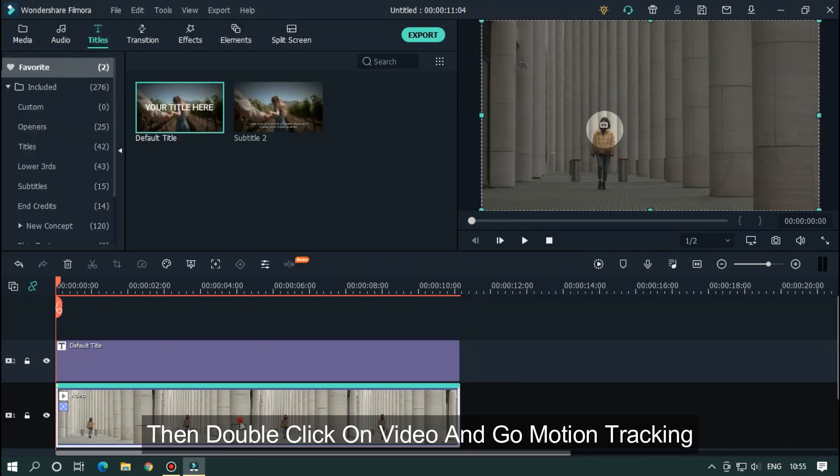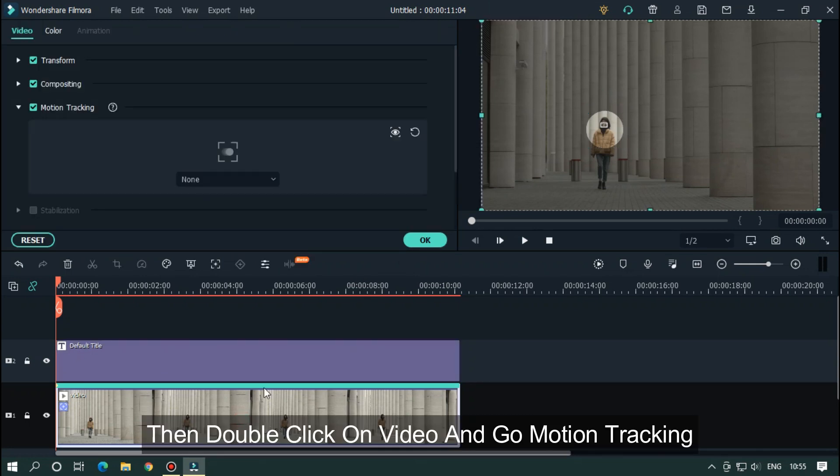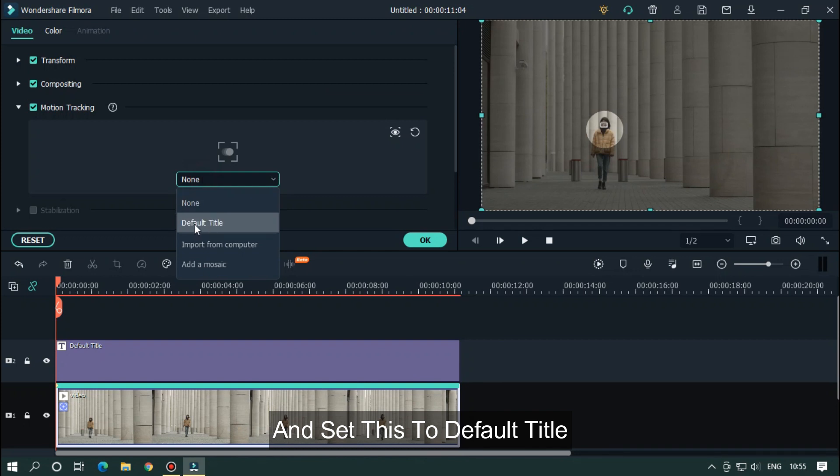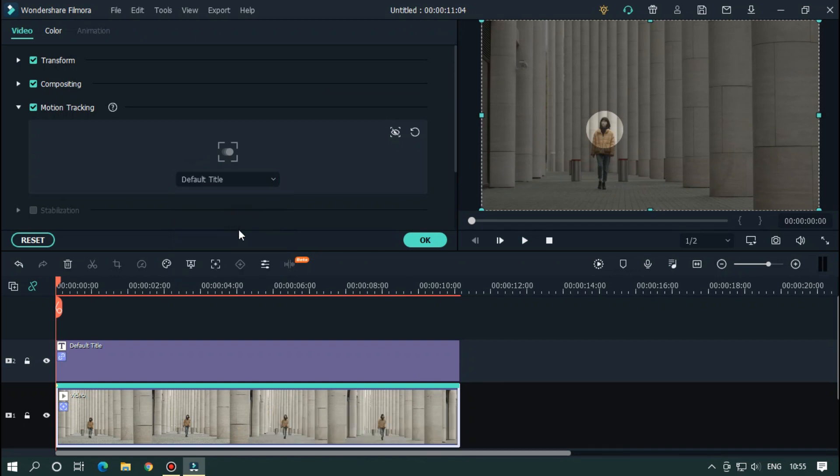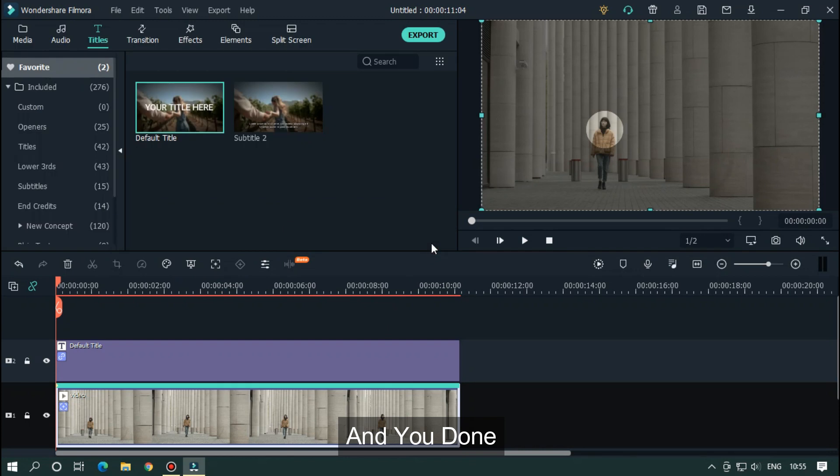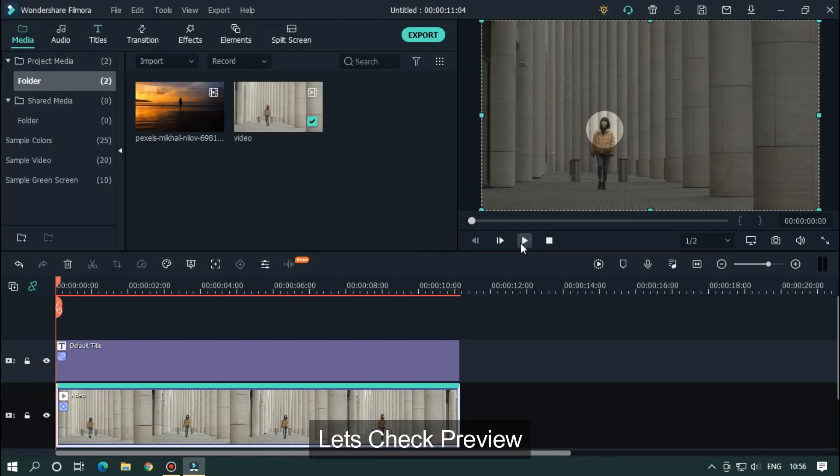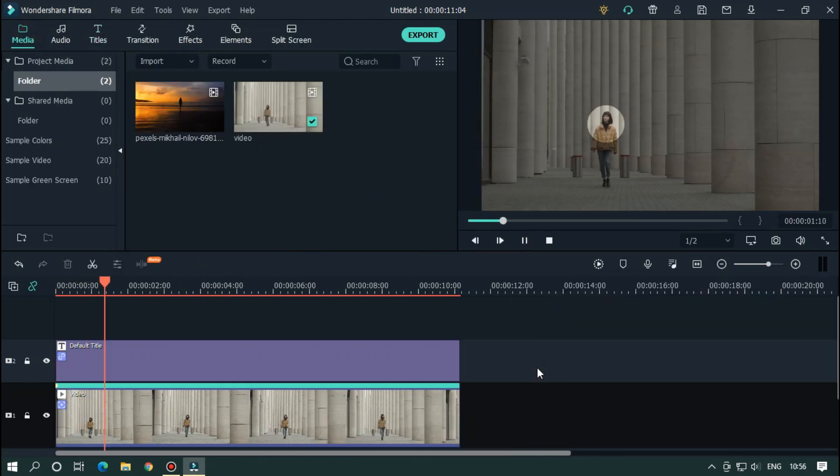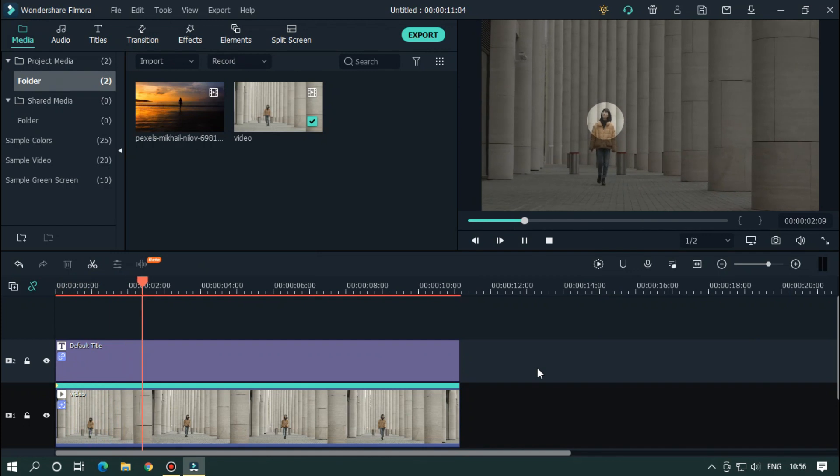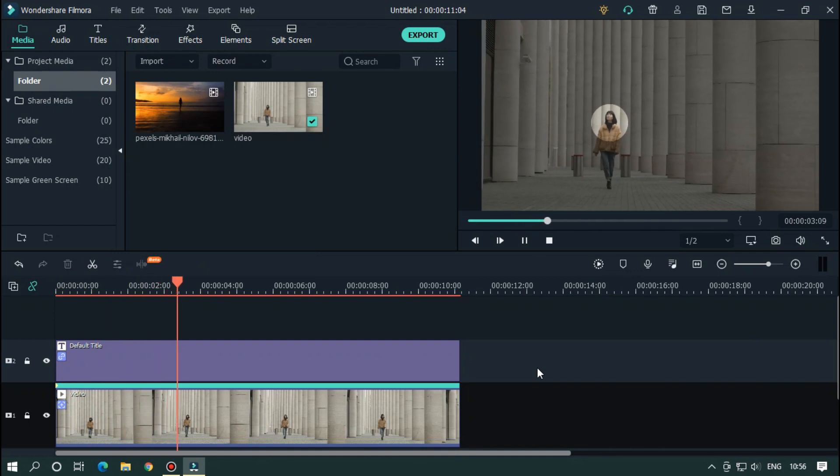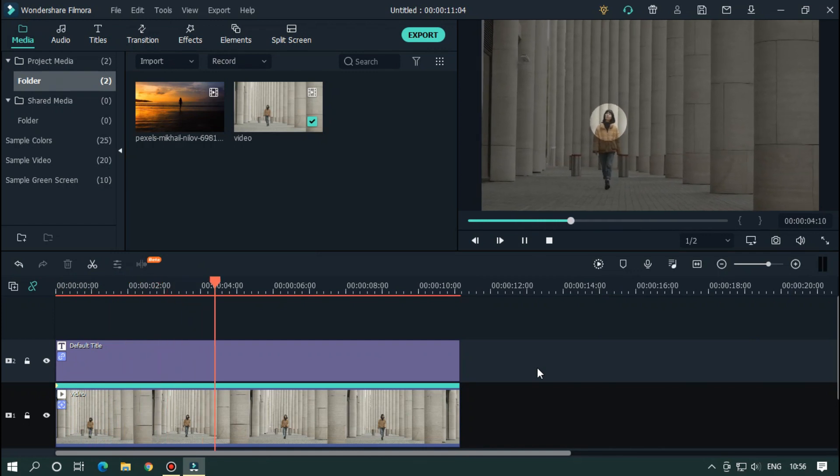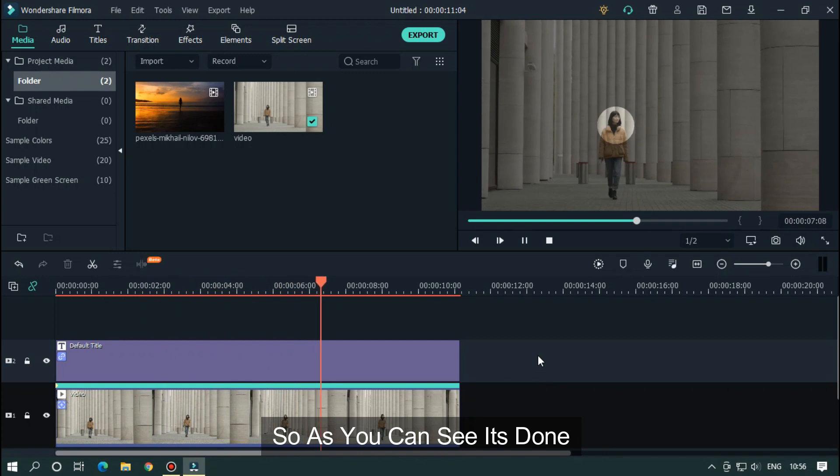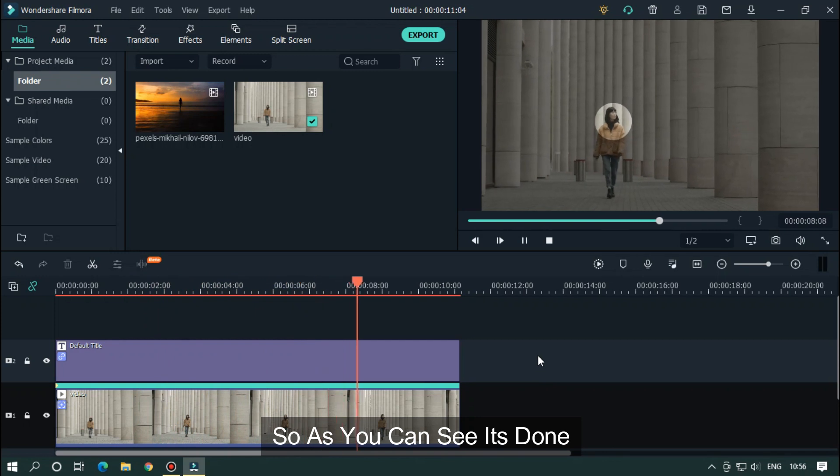Then double click on video and go to motion tracking. Set this to default title, and you're done. Let's check preview. As you can see, it's done.